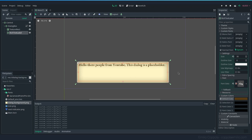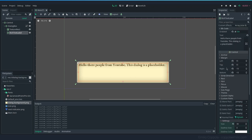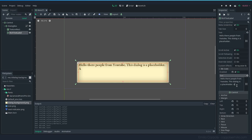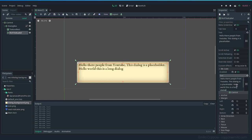Okay. Now that we have this, we can maybe extend the text a little bit more. So we see like hello world, this is a long dialogue. Okay, so now you see like the text is wrapping and everything.